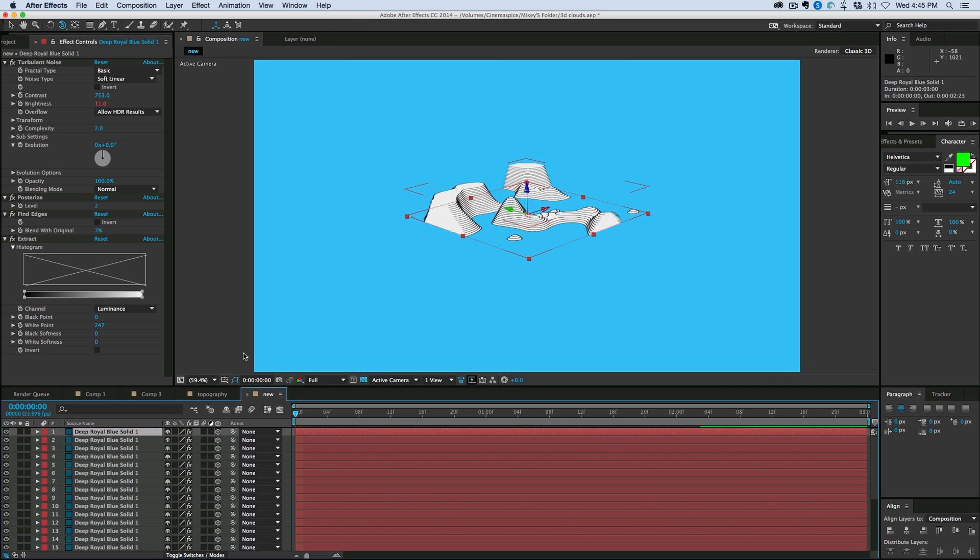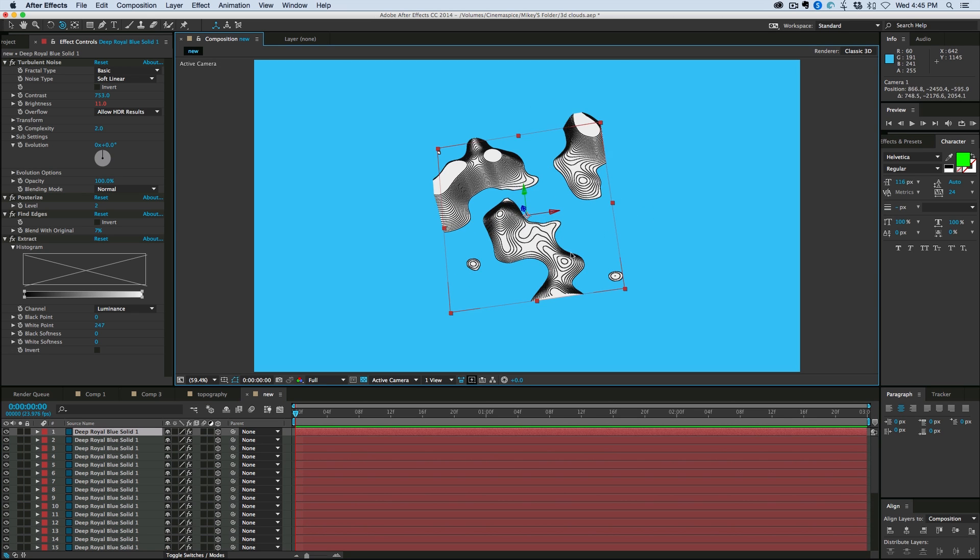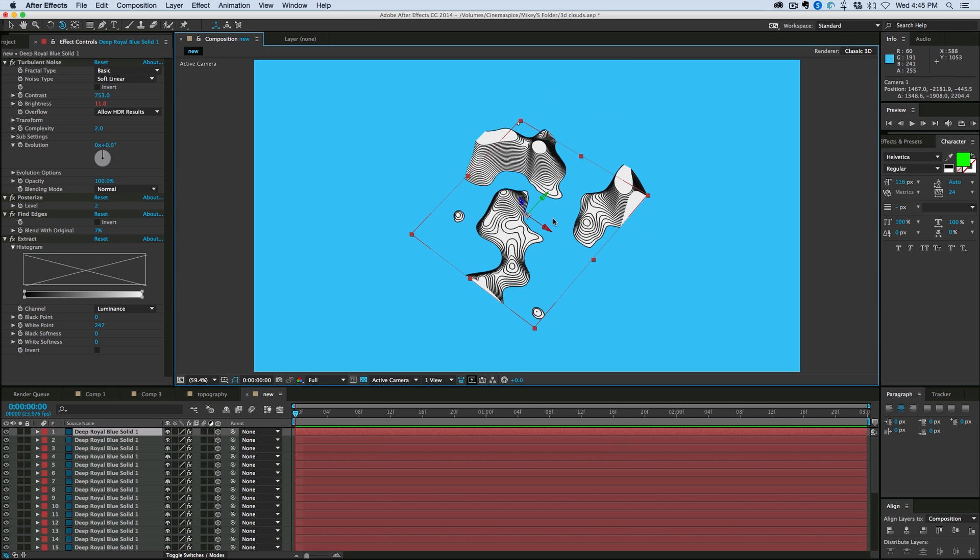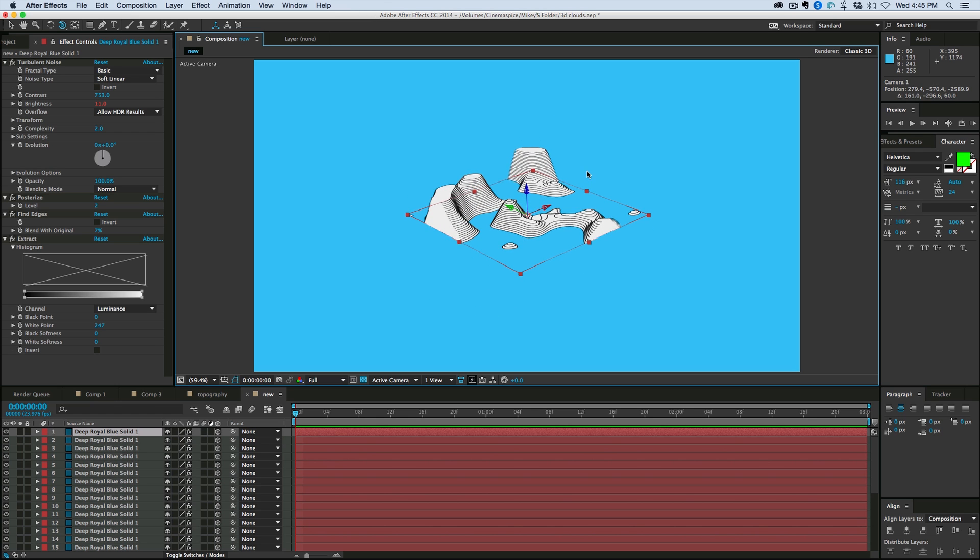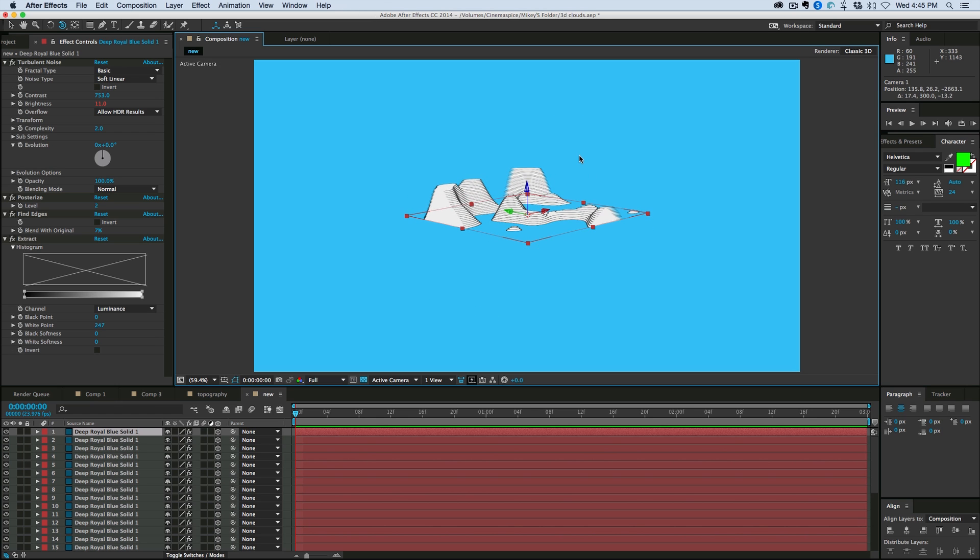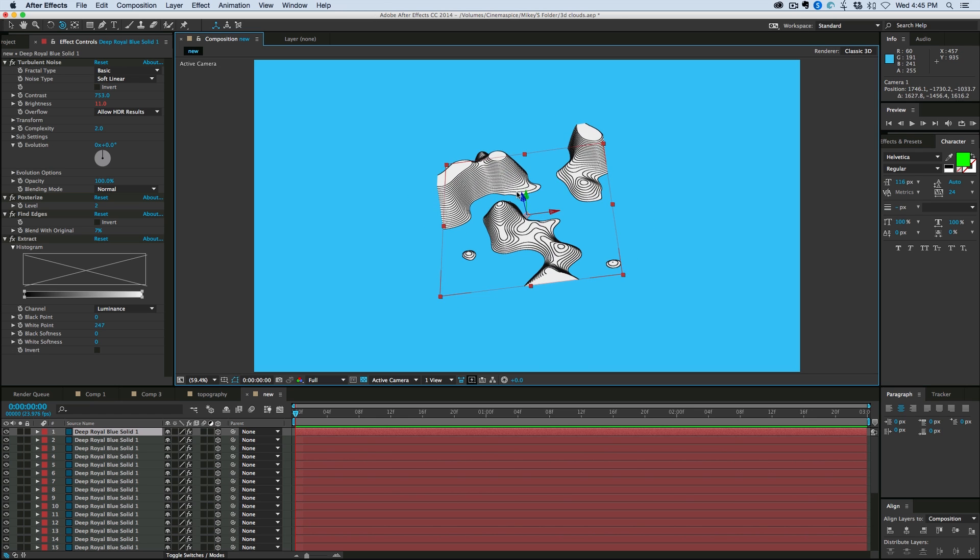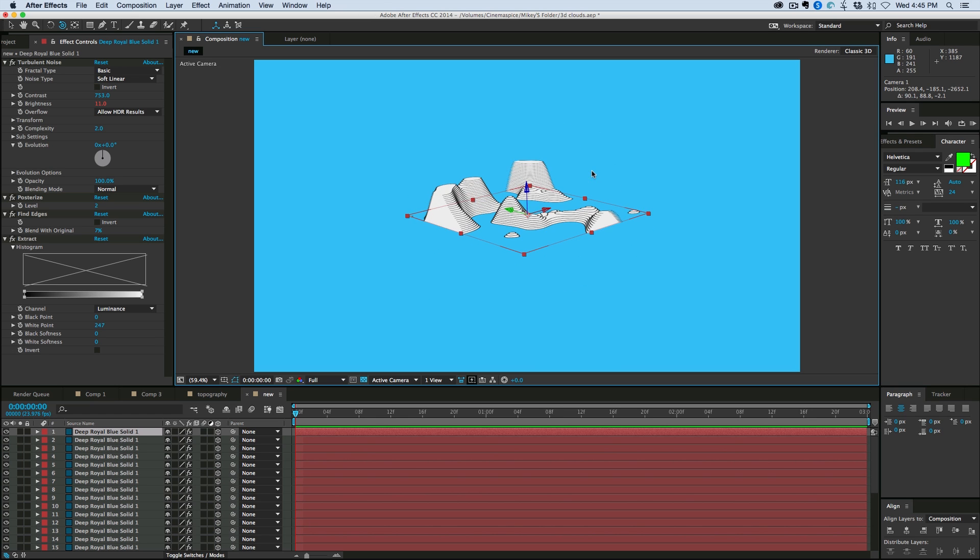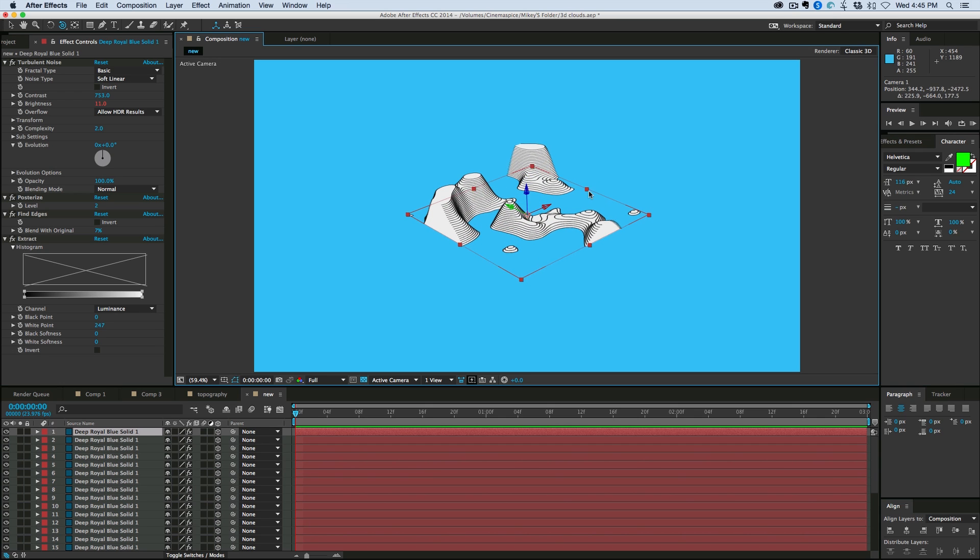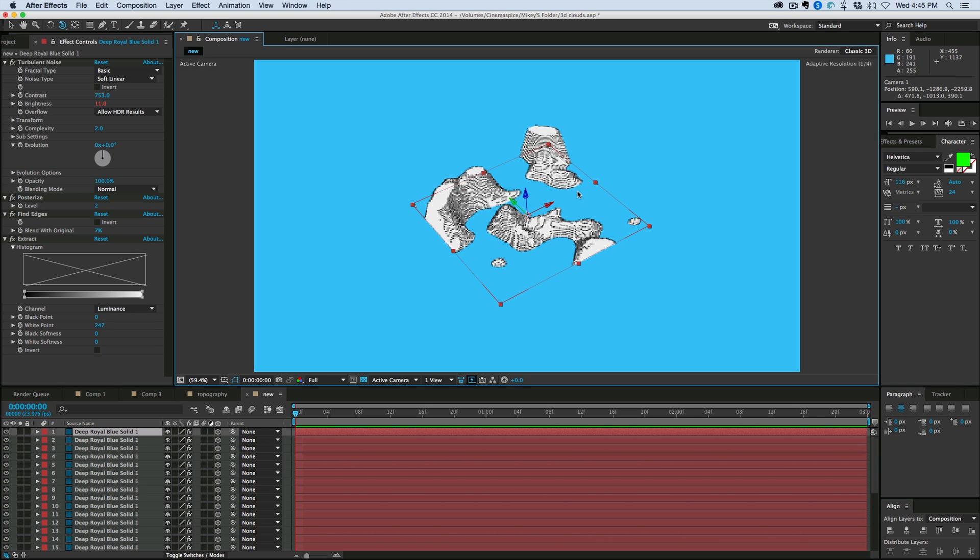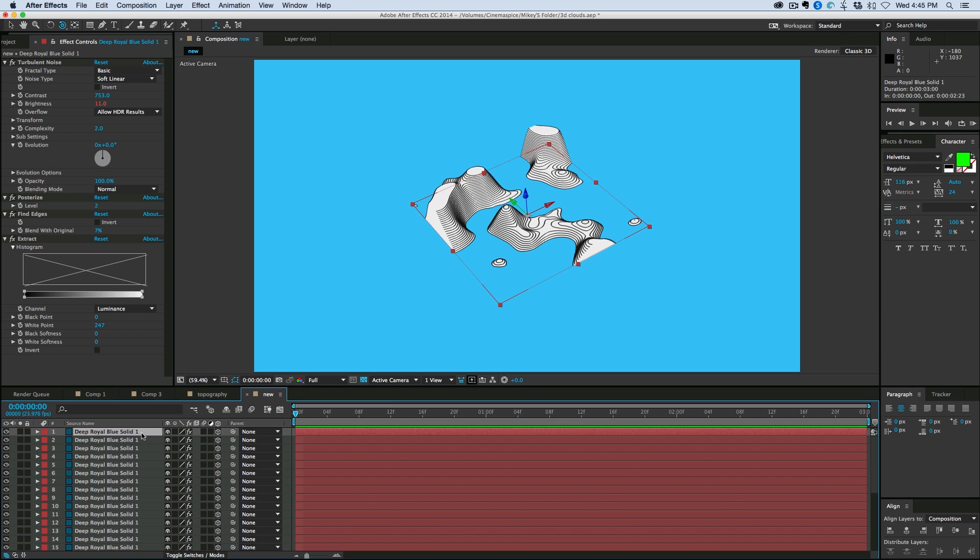This is looking pretty cool. All right. So that's kind of the basis of the effect, is by changing the index on some of the things that animates as we duplicate the layers.